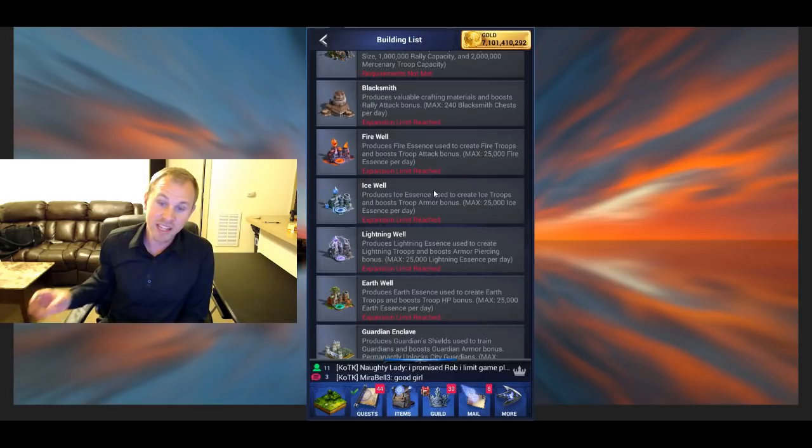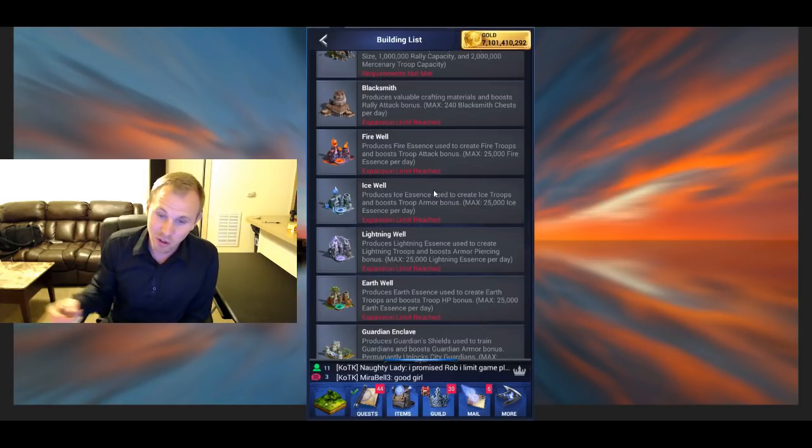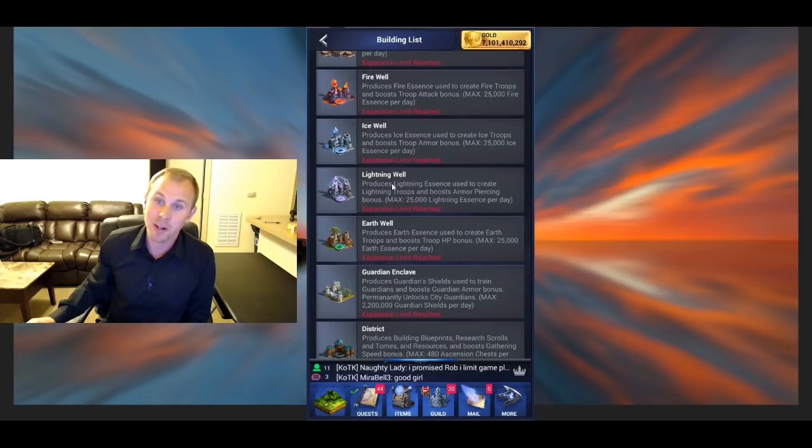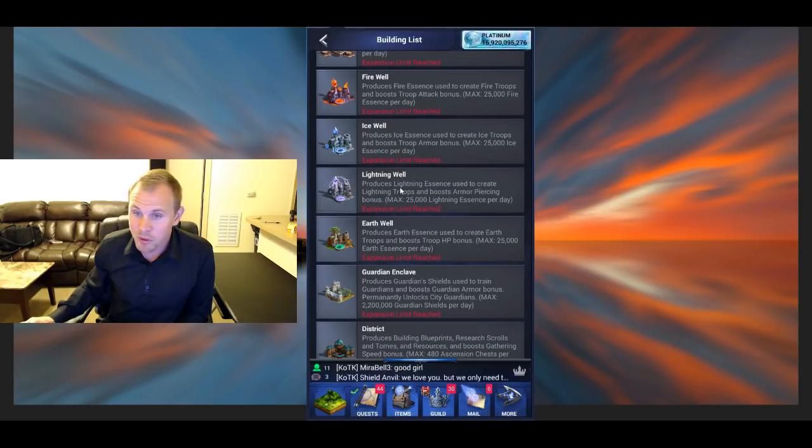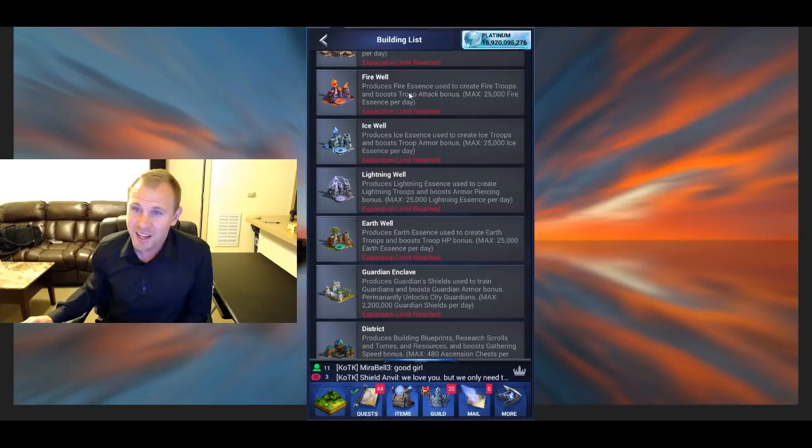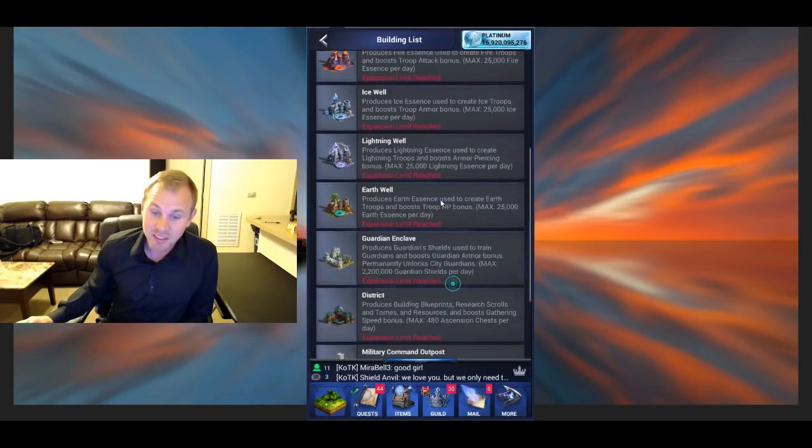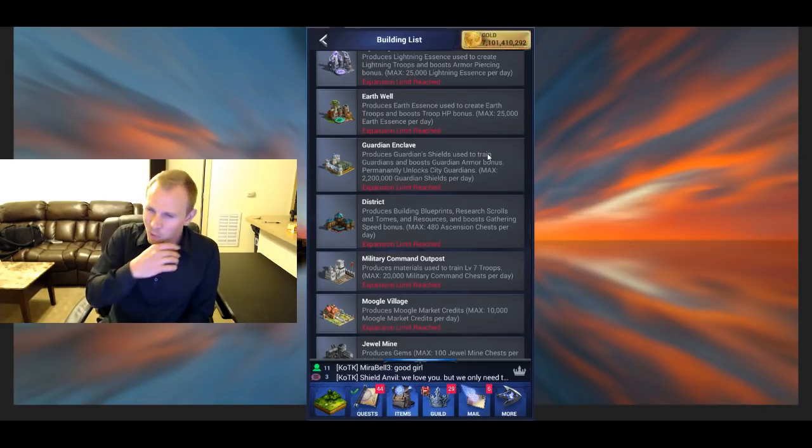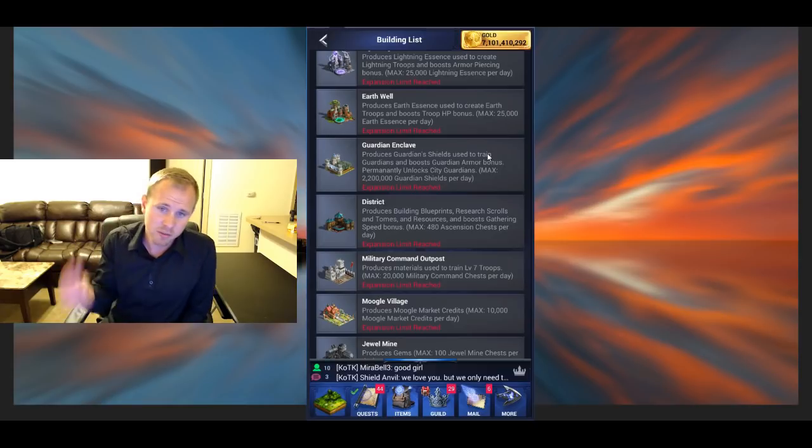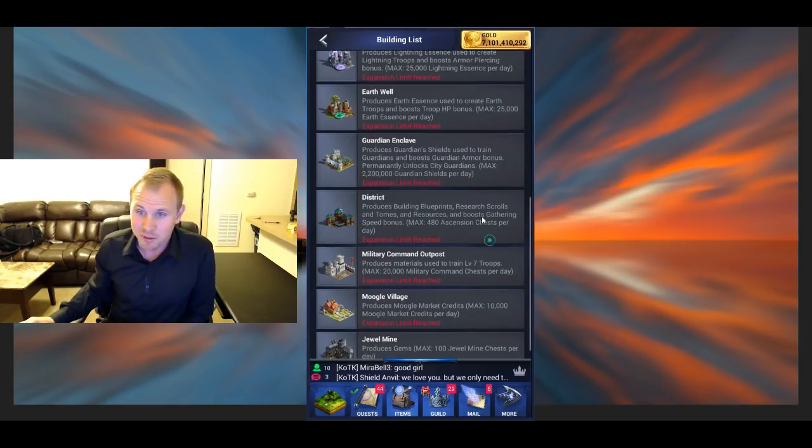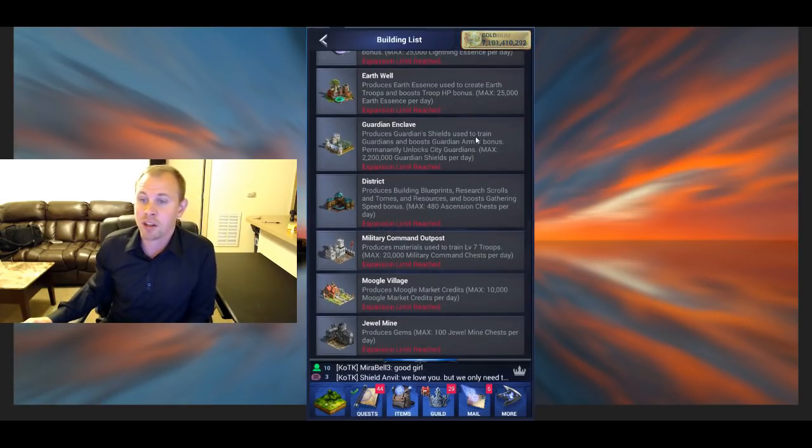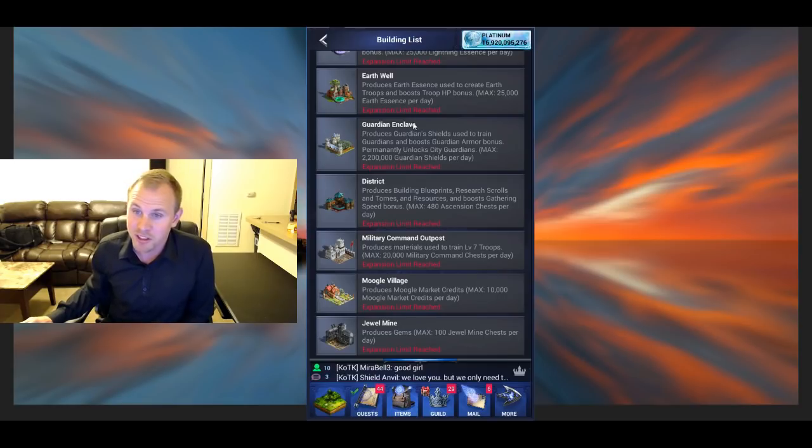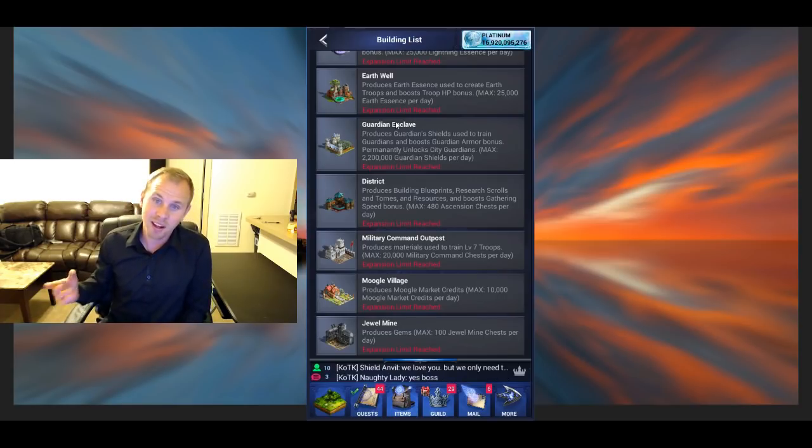These wells produce essences for the Elemancy Hall to imbue your troops with essence and upgrade your troops. But you have to have the Elemancy Hall to use that. You do get the boosts, the attack boosts, armor boosts, piercing boosts, and HP boosts. They're all good boosts. Guardian enclaves, probably one I would avoid. It just produces the Guardian shields. So unless you have a ton of Mercenary rations and Mercenary pits, I would avoid this one.